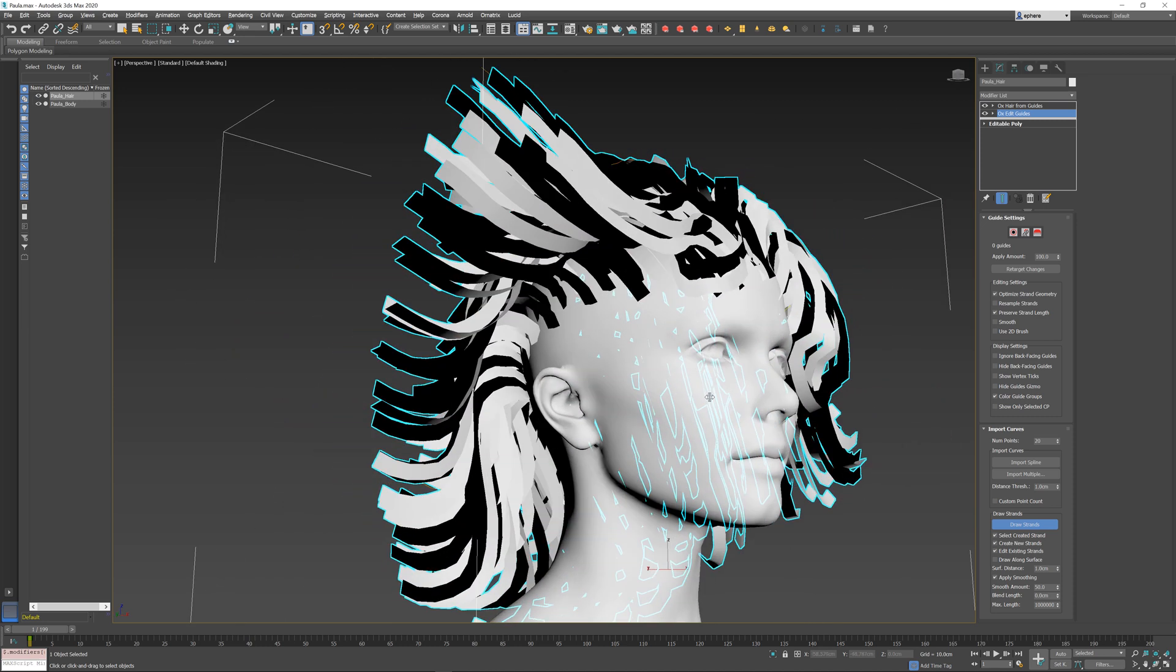Notice that, because of some options that are default in Hair from Guides, the hair doesn't get generated too far away from the guides, so you can really localize the positions of the hair by just drawing a few guides in certain spots.